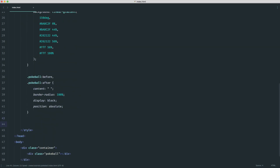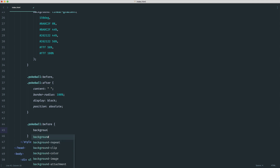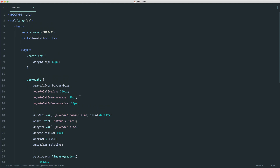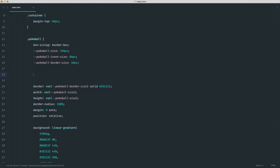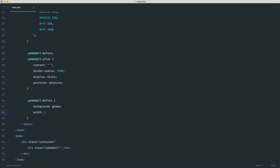For `.pokeball::before`, we need a width, height, left, top, and background color. Inside the main `.pokeball` rule I'll define a variable `--before-diameter` set to `var(--pokeball-inner-size)`. This gives the inner circle its own named variable. Then we set the width and height both to `var(--before-diameter)`. We now have the element, but positioning it is a little bit trickier.